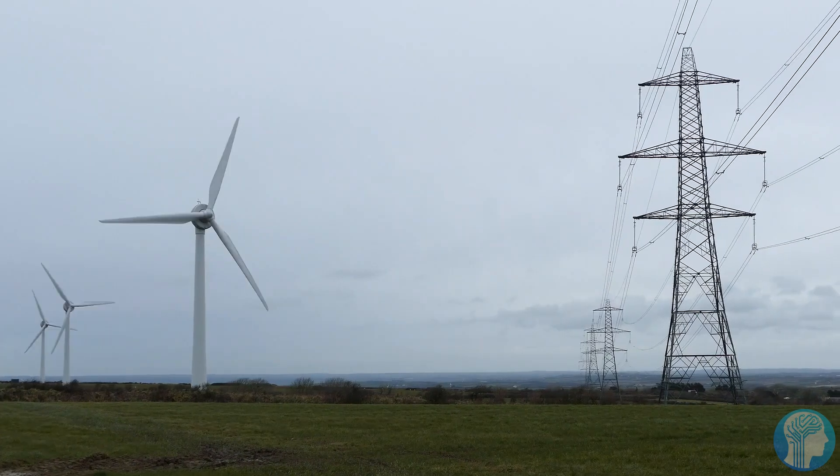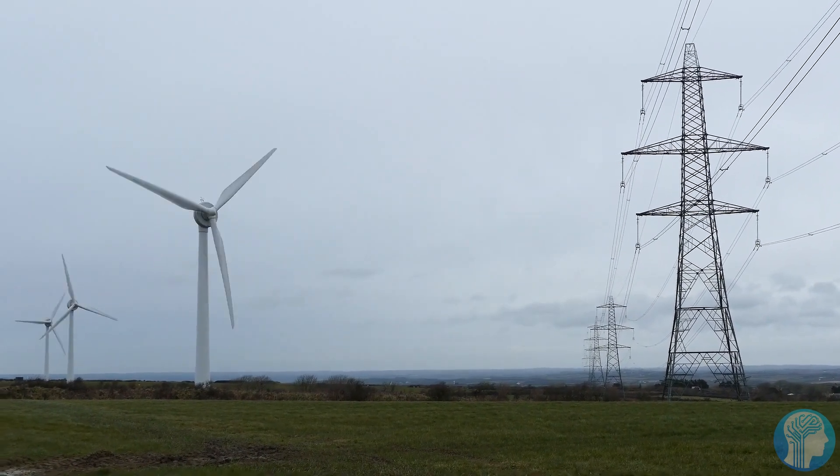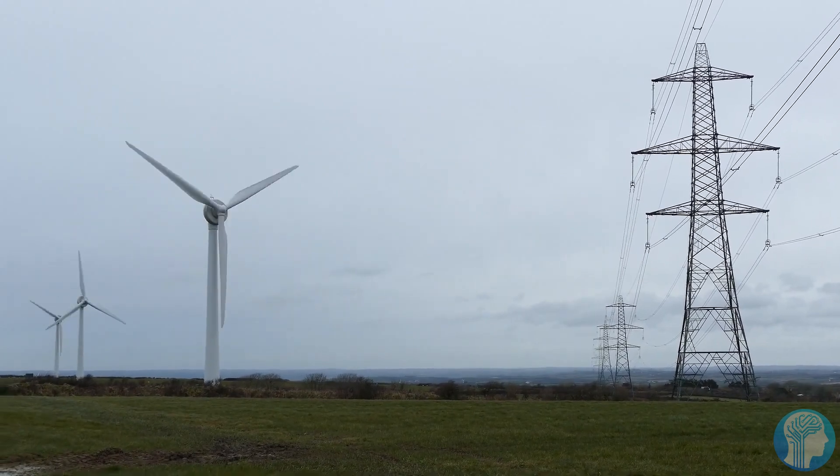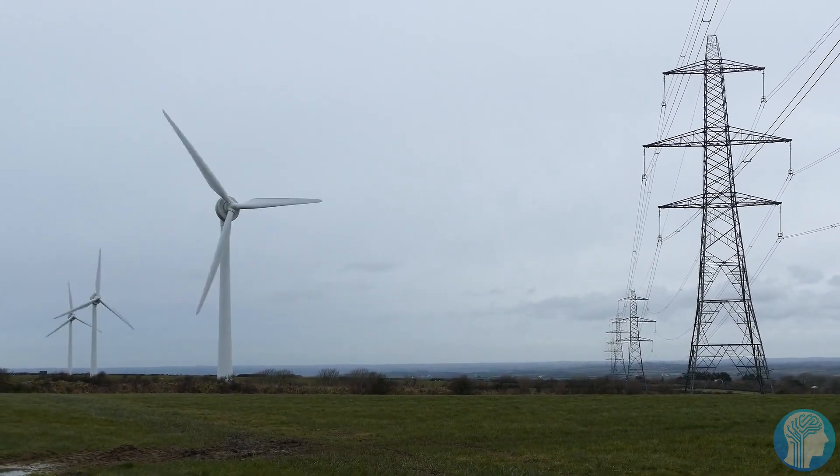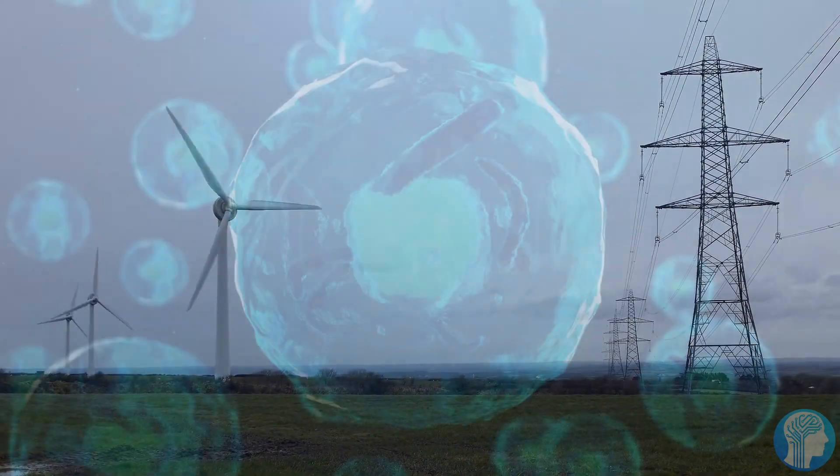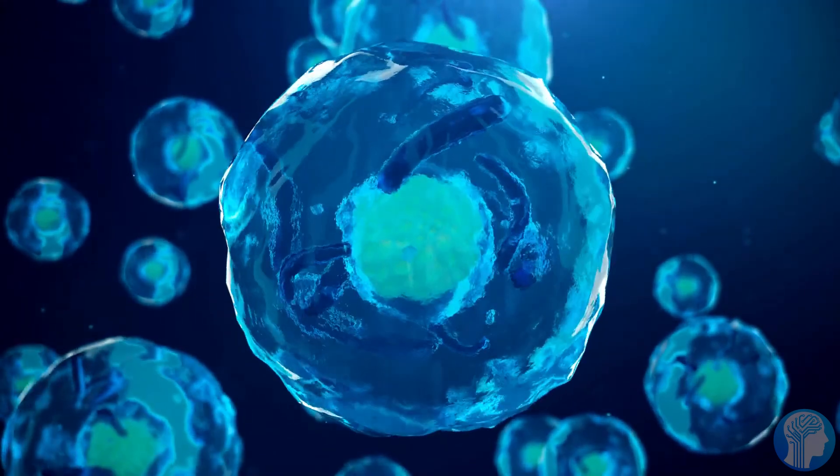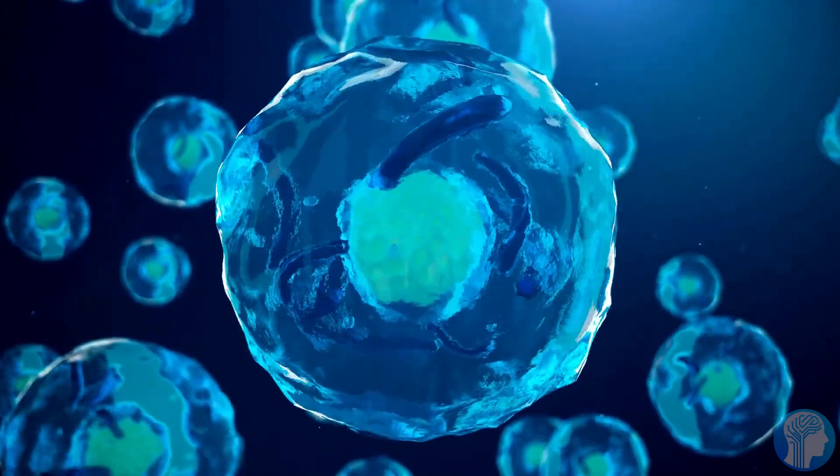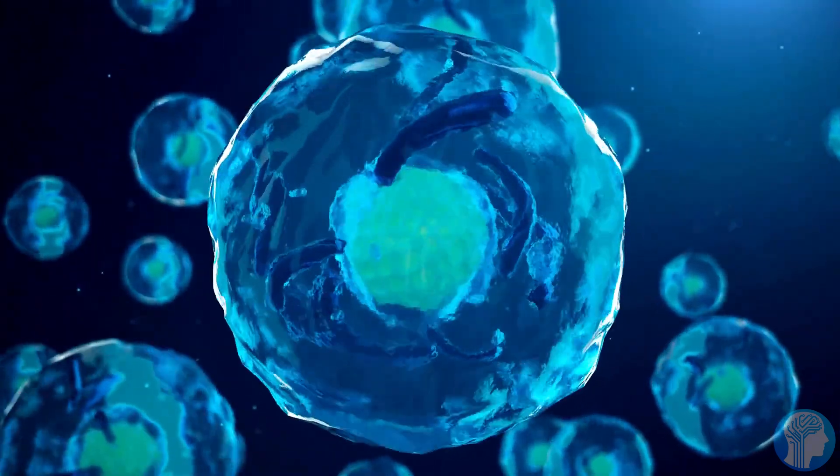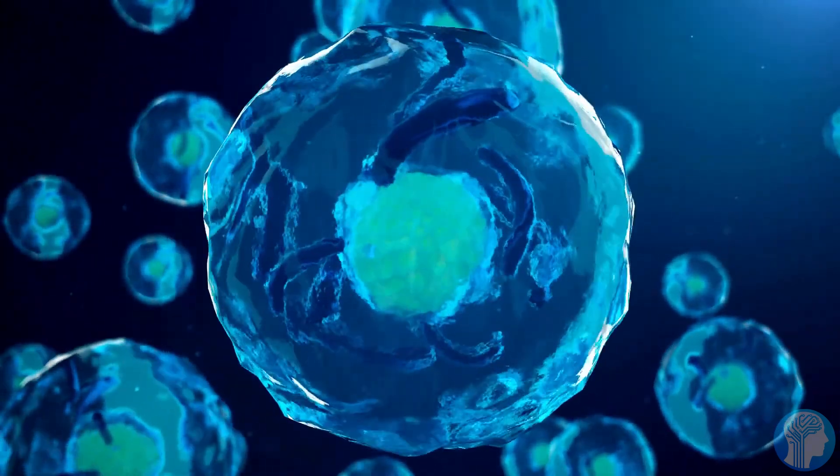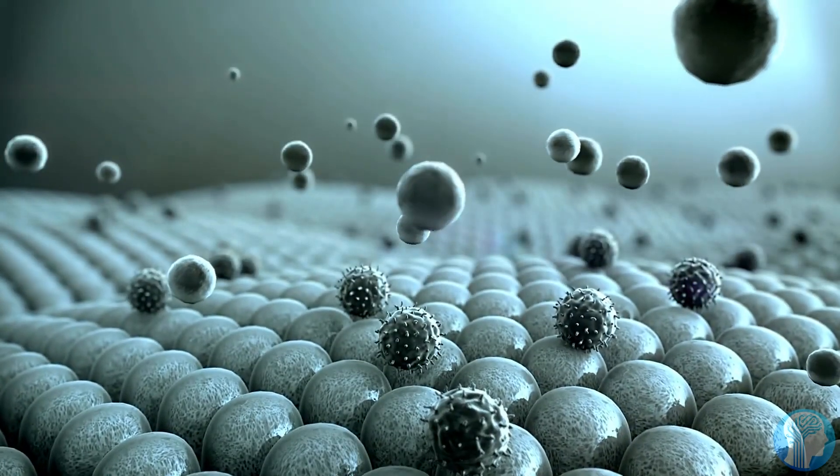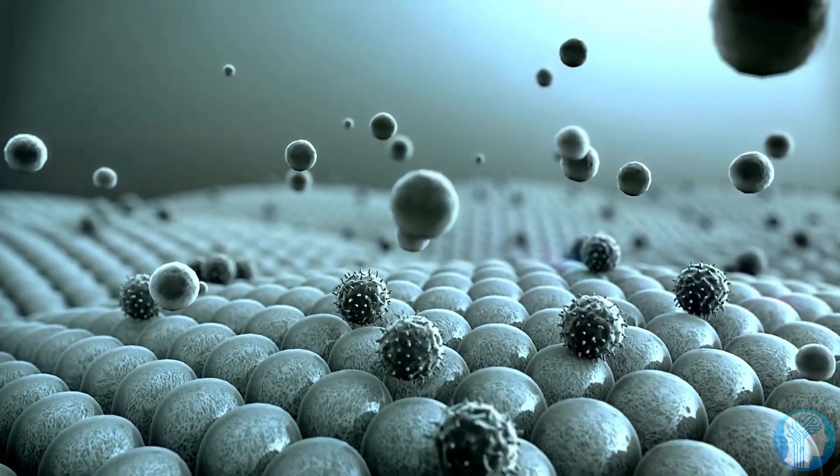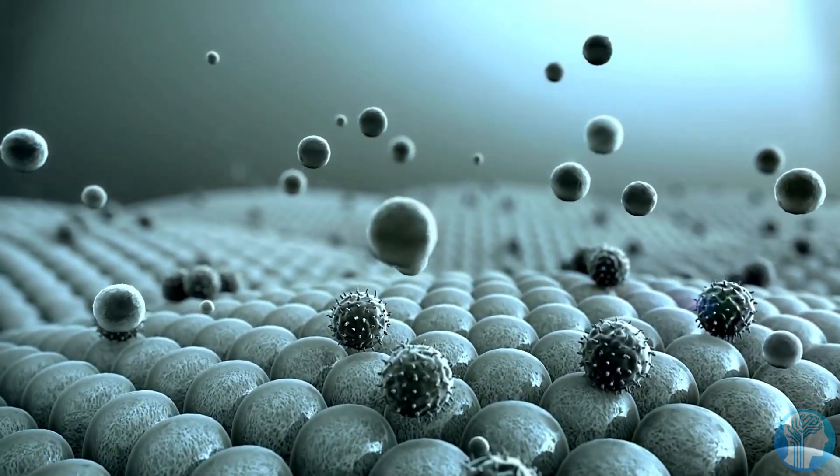This synergy between technology and biology is precisely what Steve Jobs foresaw as the future of innovation. And here's the real kicker: the more we delve into biomimicry, the more sustainable and universally applicable our solutions become. We're talking about game-changing breakthroughs that can address the most pressing global challenges.